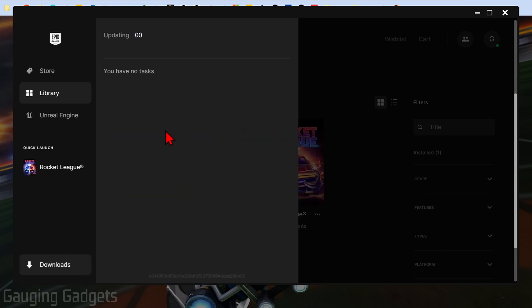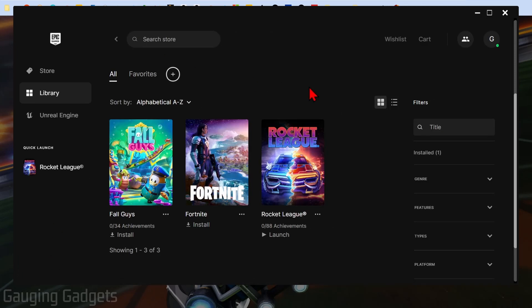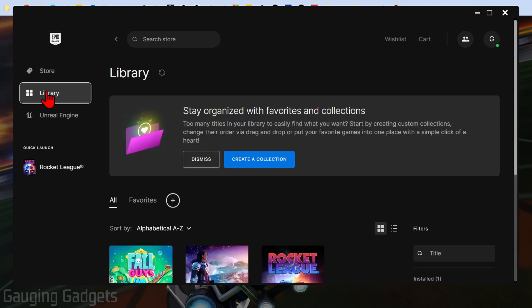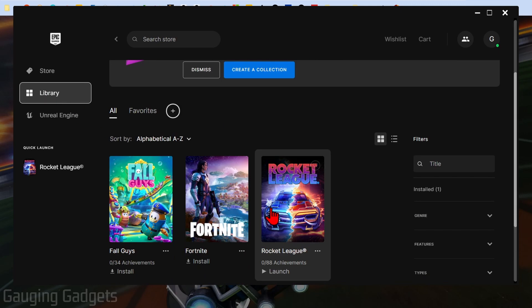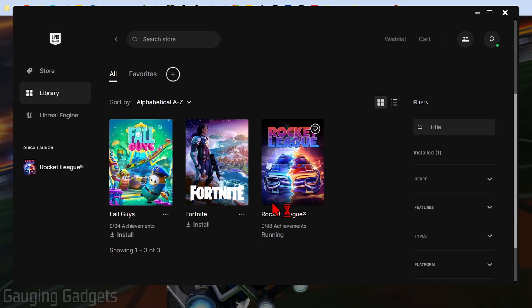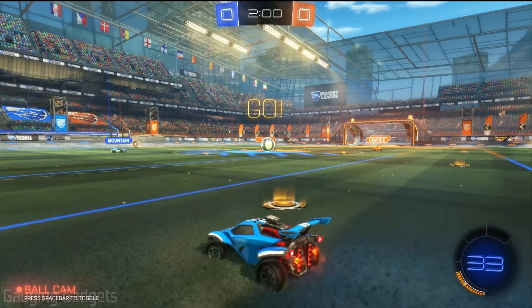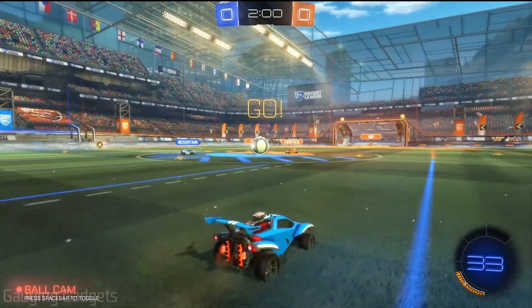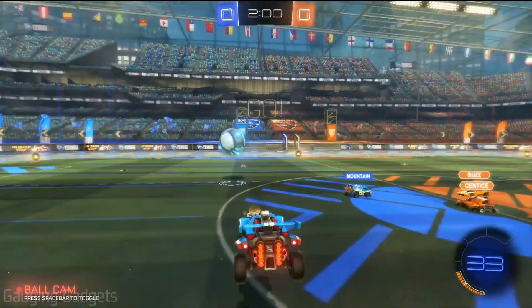Once the download has completed and Rocket League has been installed, you can then open up the Epic Games launcher and you should see Rocket League under quick launch. But if you don't see it, just go to your library and you'll see it right here. We can go ahead and select it. That'll launch it and then we'll be able to play Rocket League on our PC or laptop.